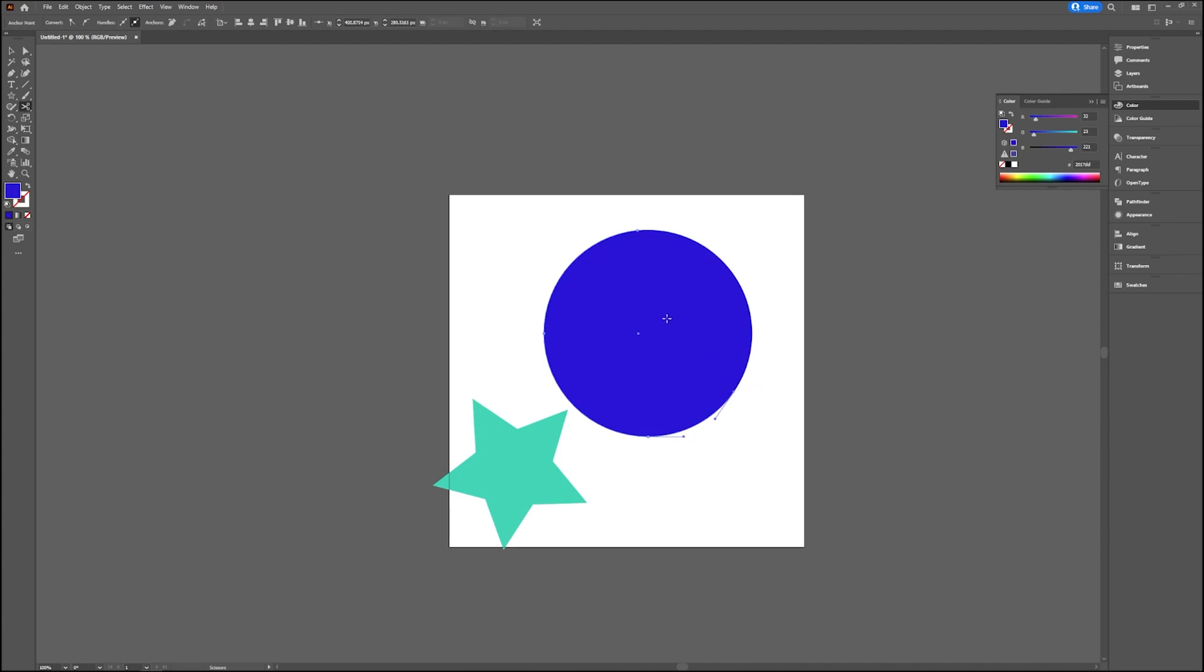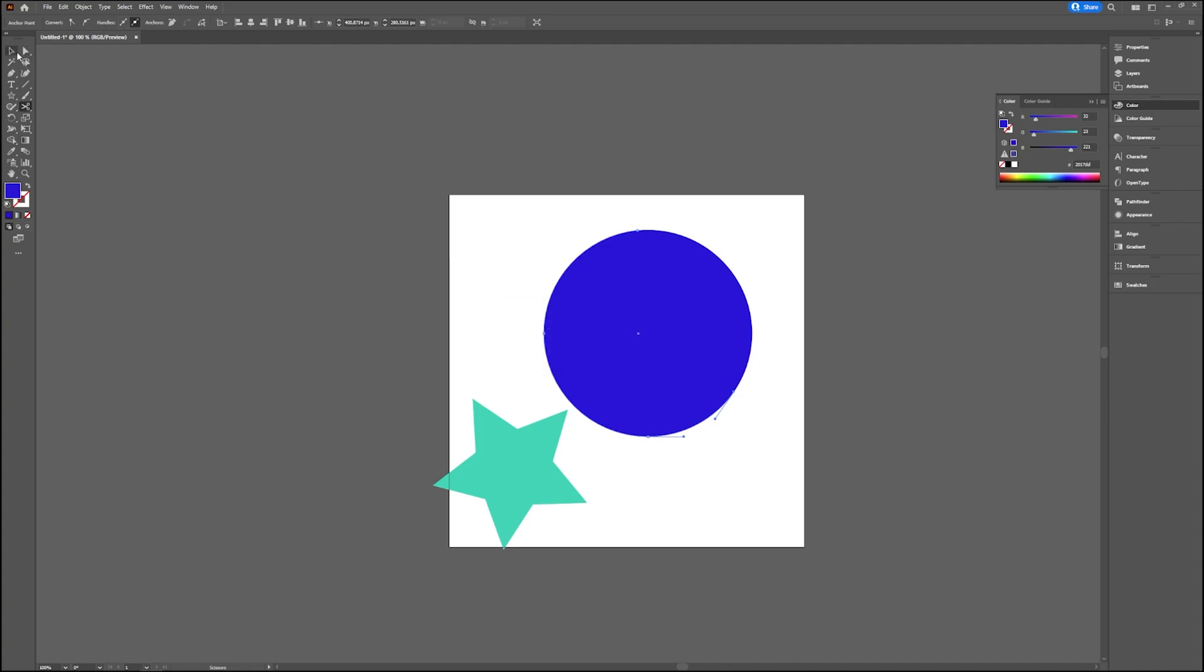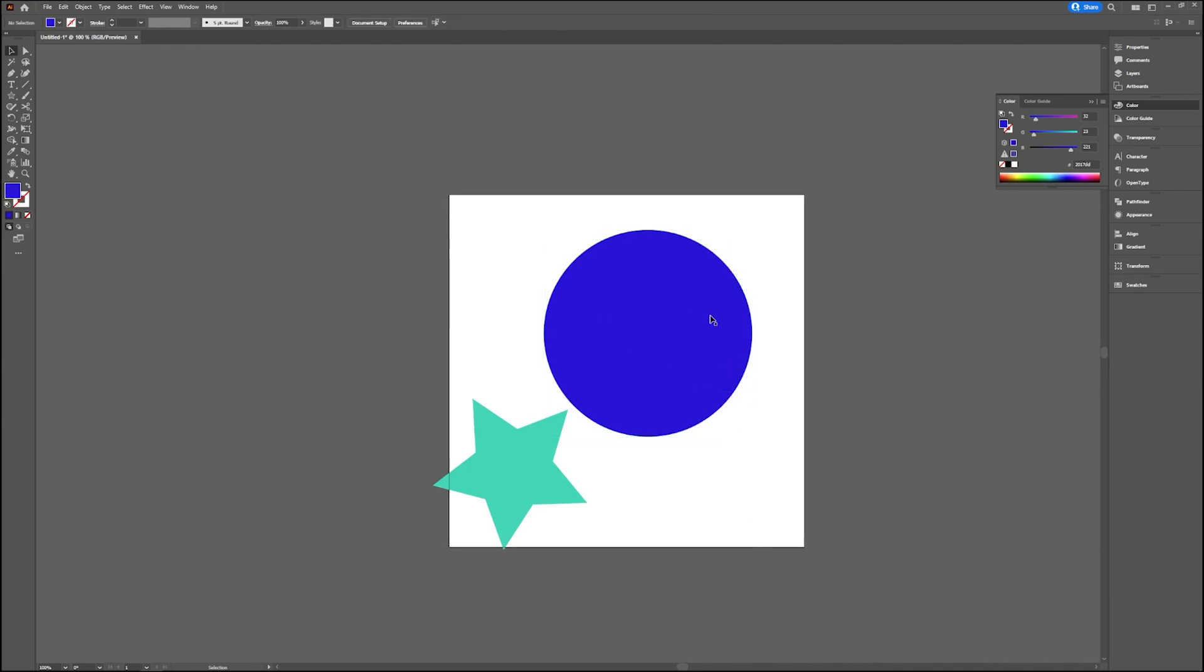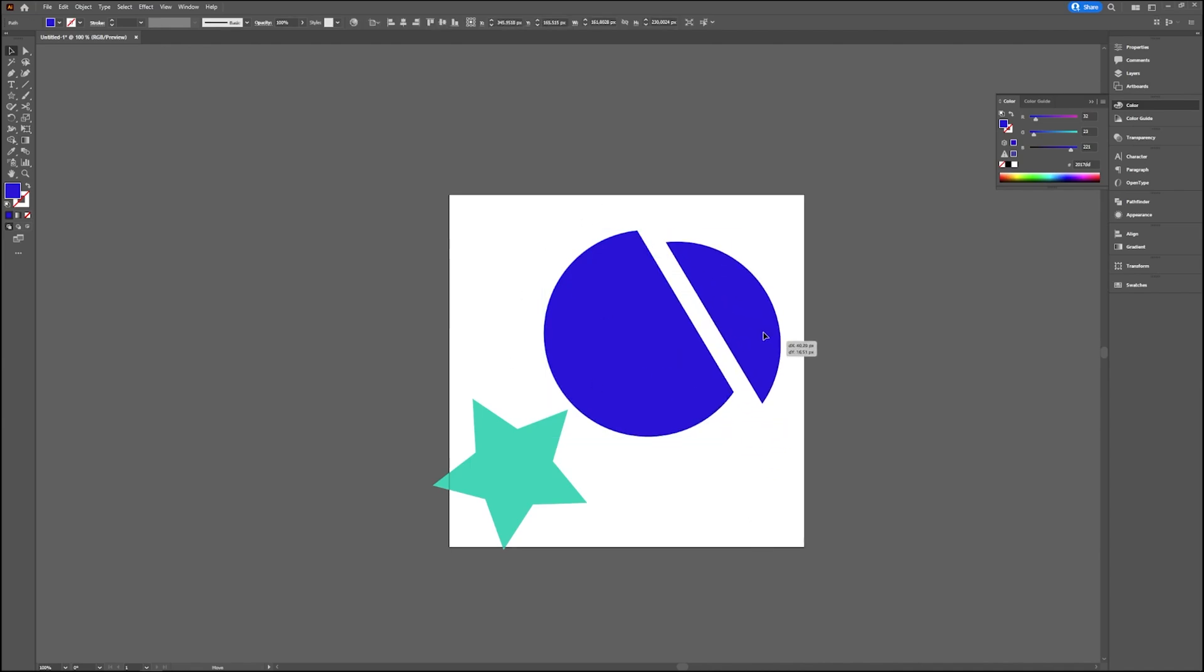If you click outside of the path, Illustrator gives you the notification that you should select an anchor point with the Scissors tool. Now if you take your selection tool, you can see that there are two things you can select. So your circle isn't one object anymore because you cut it with the Scissors tool.